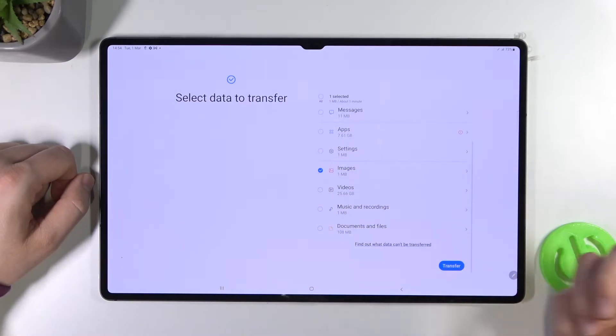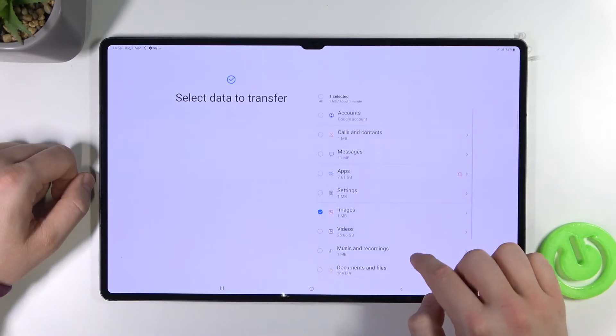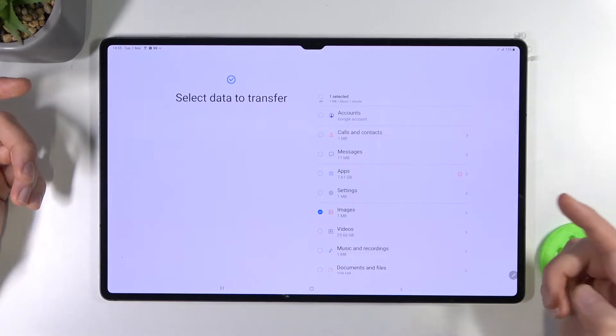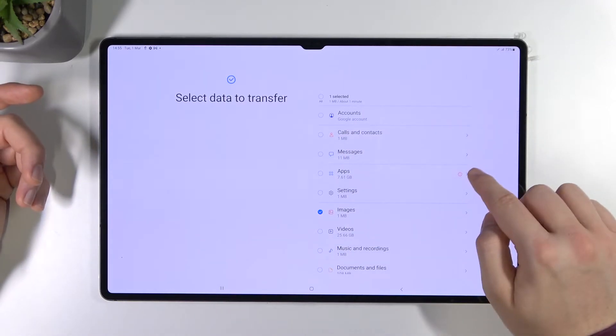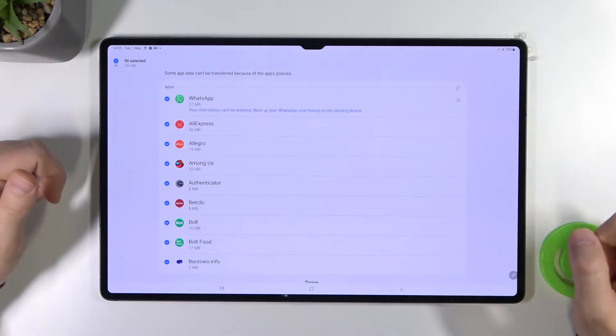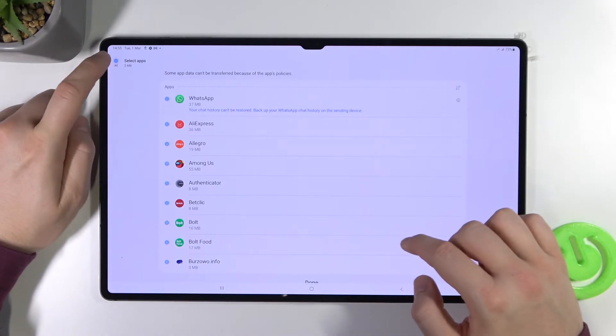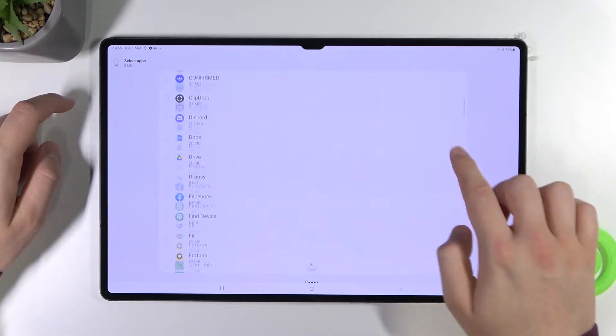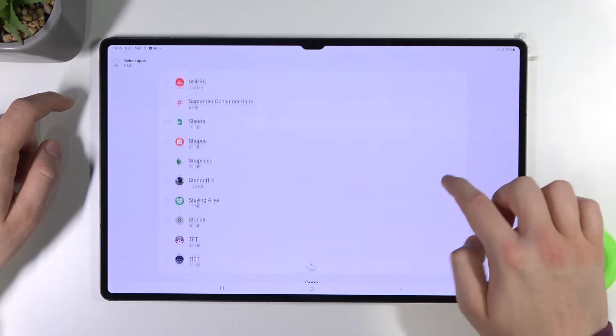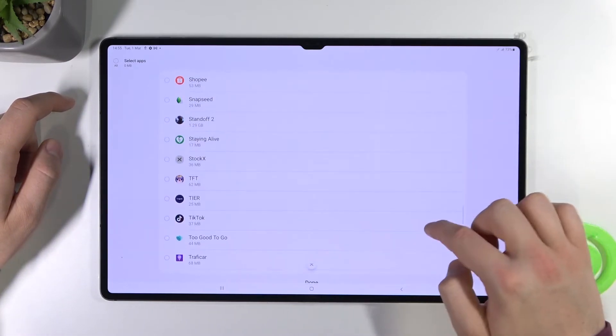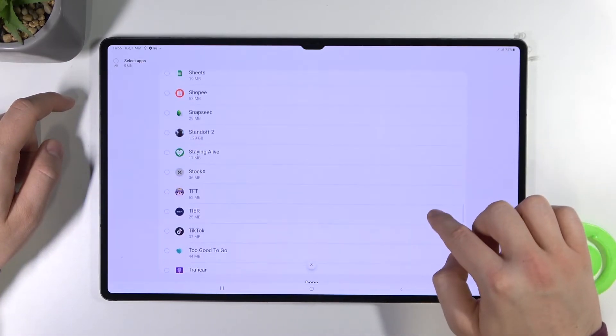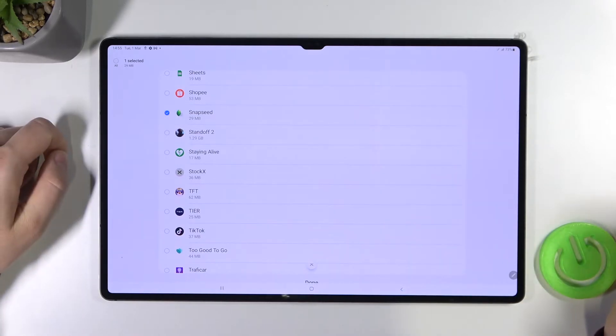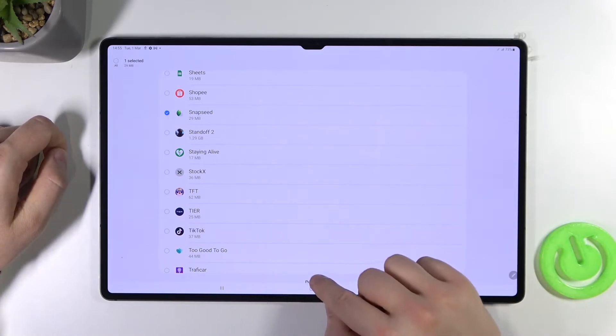If you want to get other files, like for example, you want to get some apps, tap on the arrow and then select the application that you want to transfer. For example, I can transfer Snapseed. Click done.